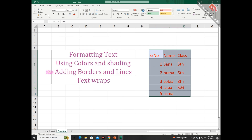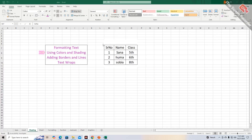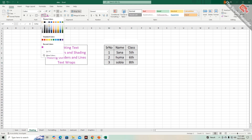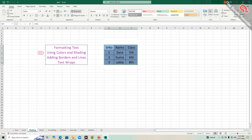You can also align your data from these options. You can apply color and shading on your worksheet by first selecting the area and then going to the font section of the Home tab. From this option you can change the background color according to your need. You can also change the style of this table from this option.